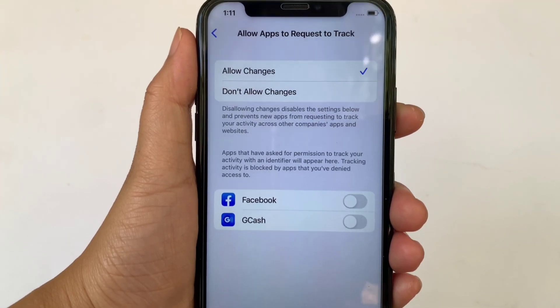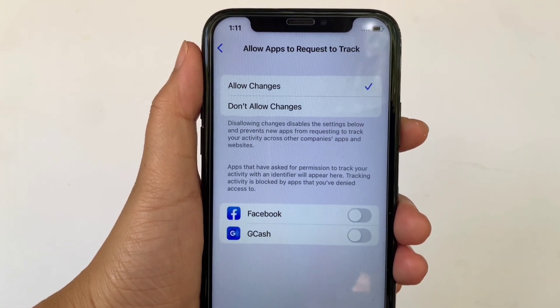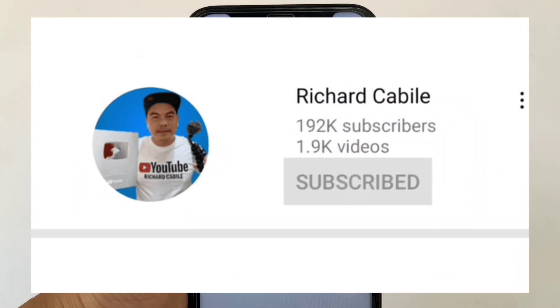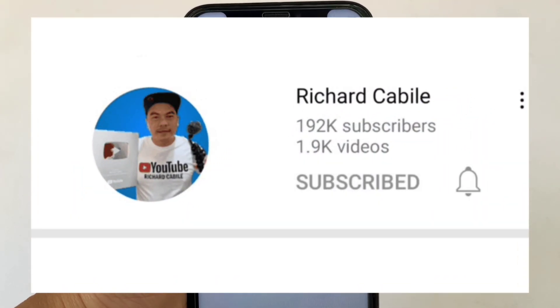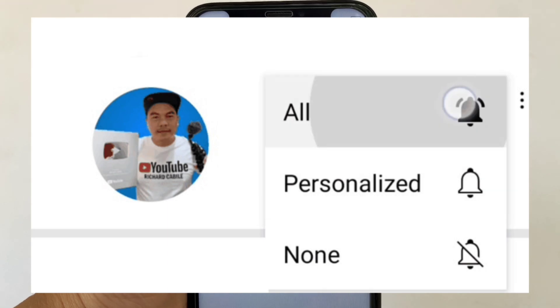If you have a question, comment down below and don't forget to hit the subscribe button and the bell to notify you for the new updates. Thank you for watching!